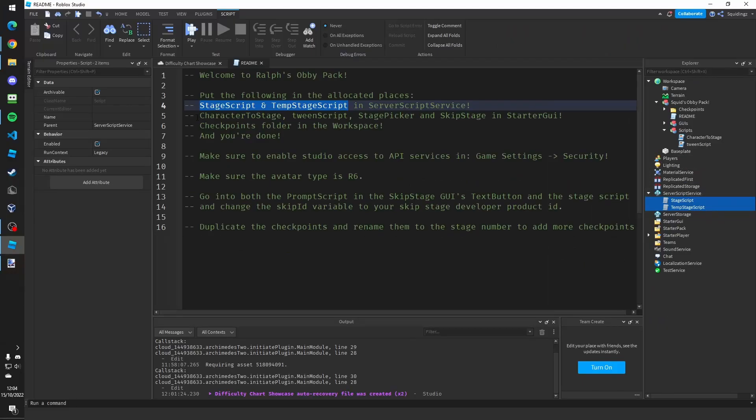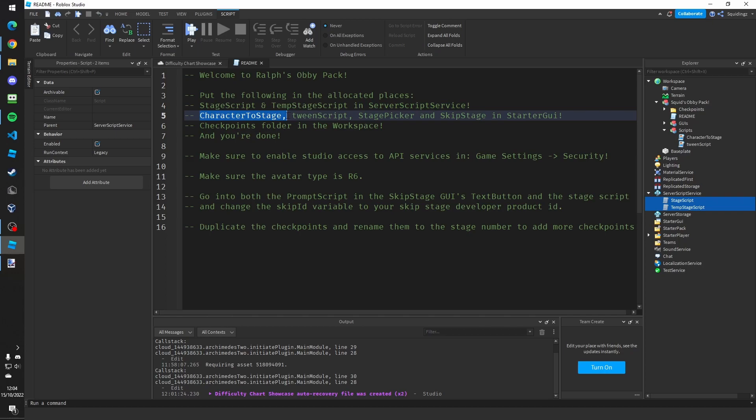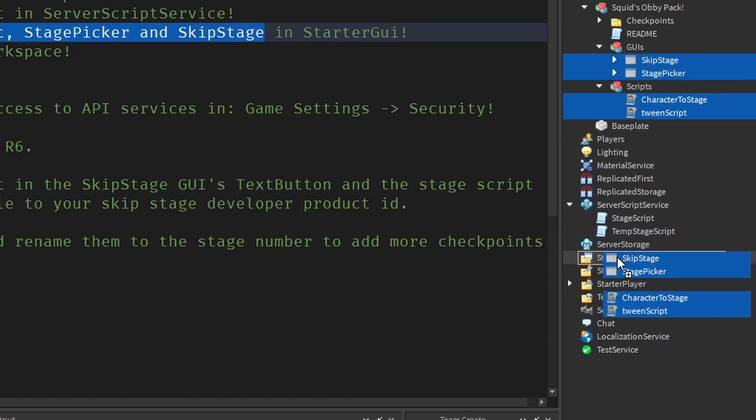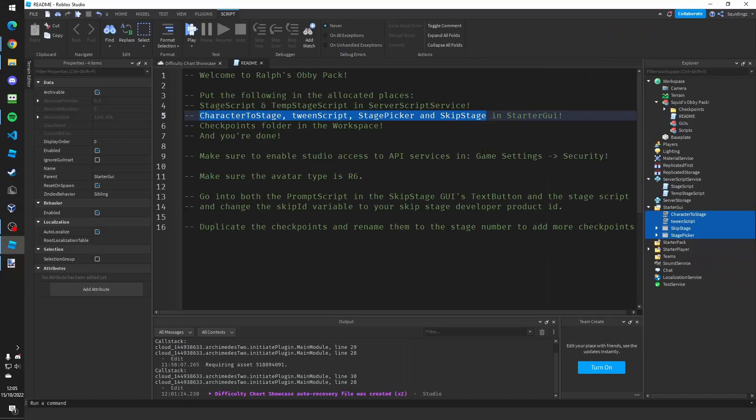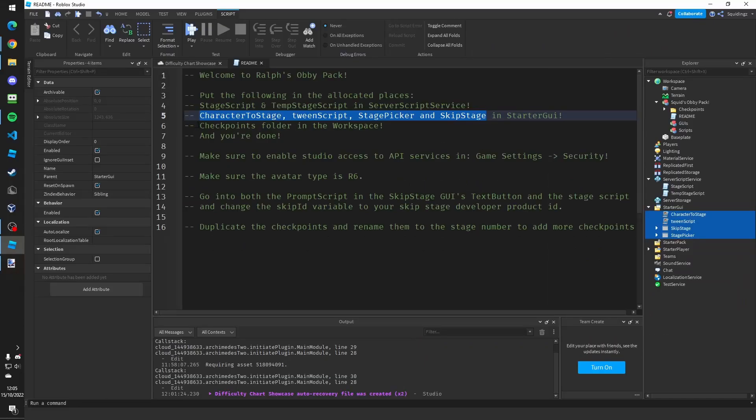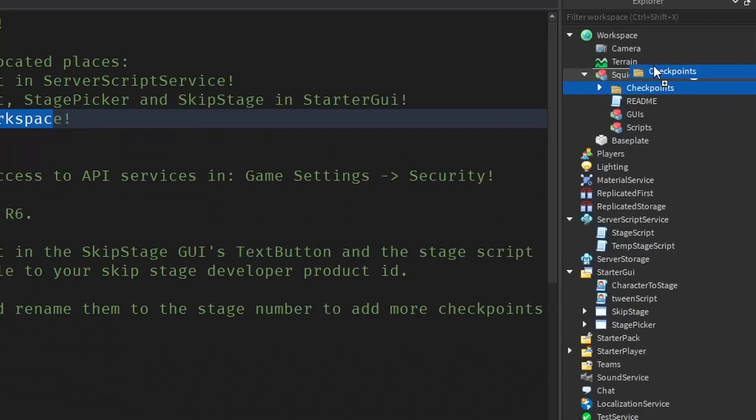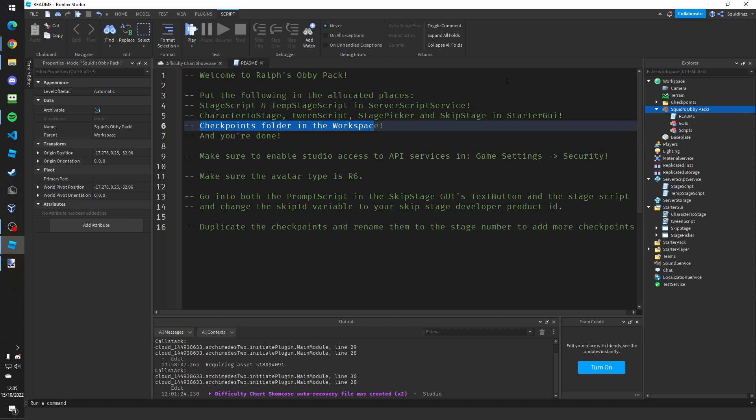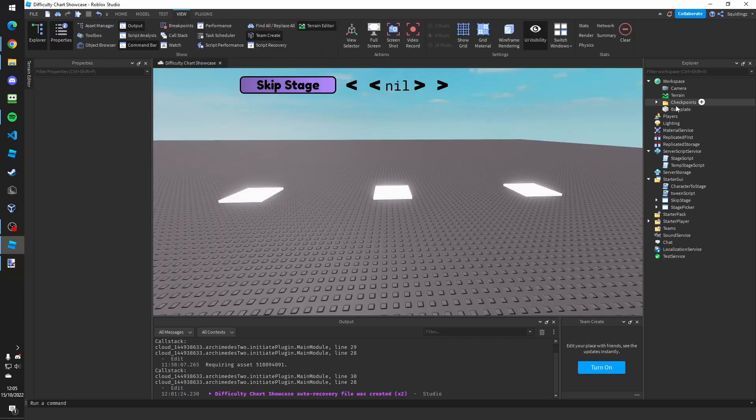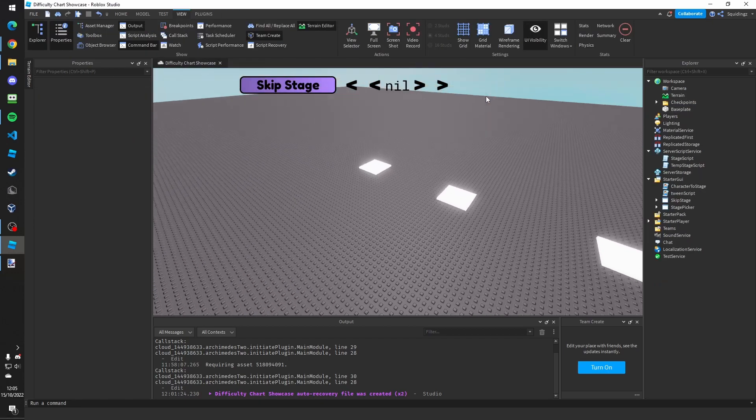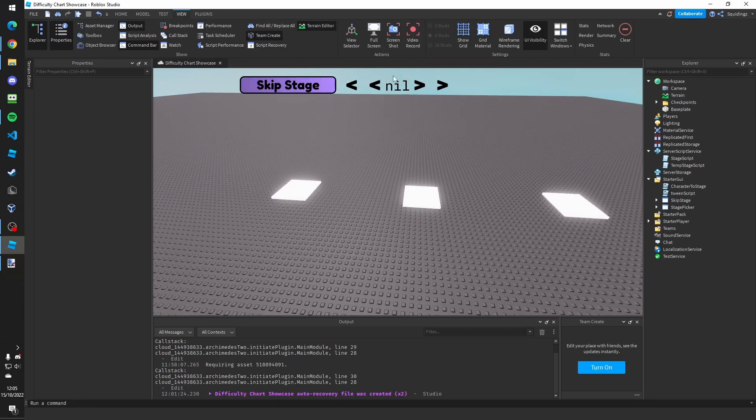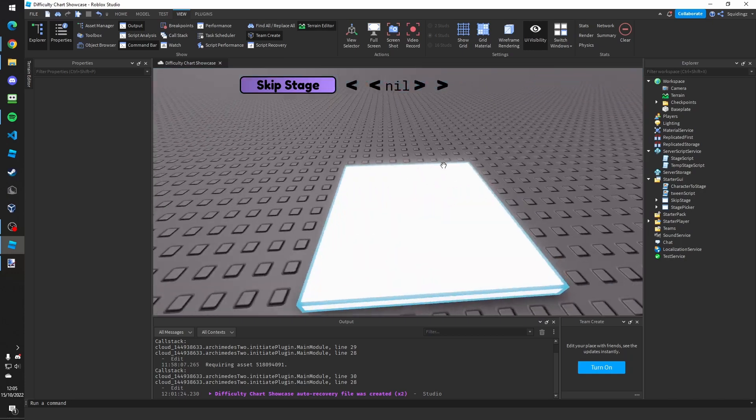And then move the character stage and we need to put the checkpoints folder in the workspace. There you go, we're done with that. You can click delete on the obby pack there and as you can see we've got the GUIs here and we've got the checkpoints.